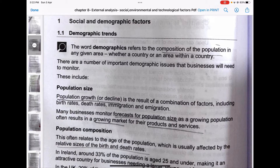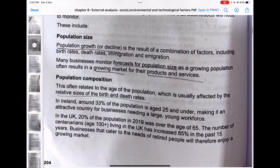Social and demographic factors: the word 'demographics' refers to the composition of the population in any given area, whether a country or an area within a country. There are a number of important demographic issues that businesses will need to monitor. 'Social' simply means people. What comes inside the composition of a population? First, population size — this always affects business organizations.